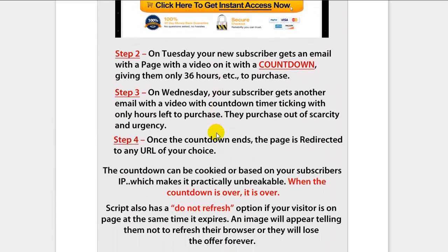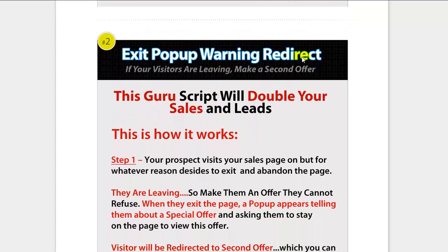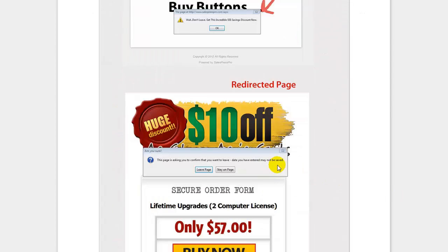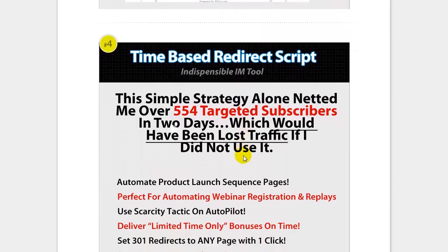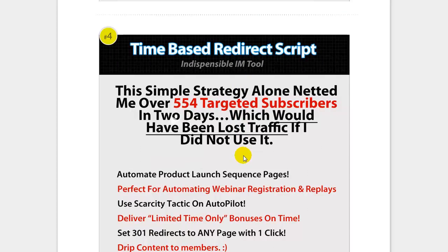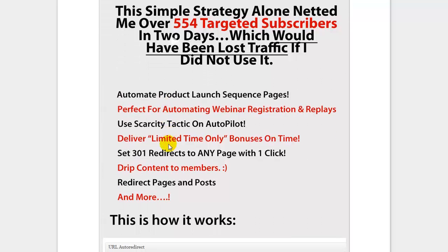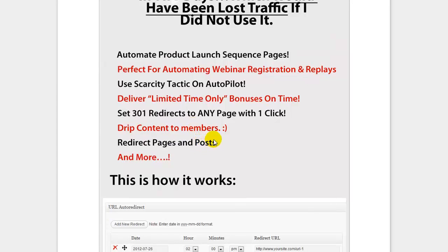There's also an exit pop-up warning redirect — when a person goes to leave the page, a pop-up appears asking them to visit a second offer or page. The fourth script is a time-based redirect script, great for automated webinar registrations and replays, or delivering a limited-time-only bonus. You can set a specific date, time, and minute when a page will redirect to a different page — perfect for dripping content to members and any type of automated redirect.